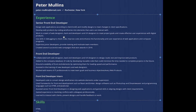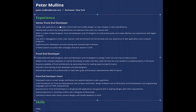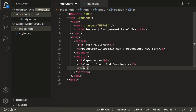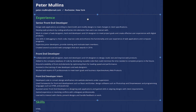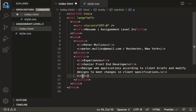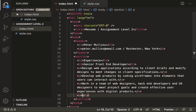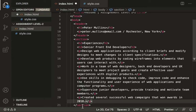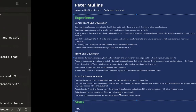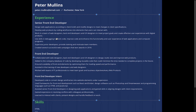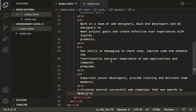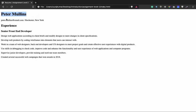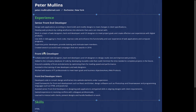After the h3 heading we have different front-end paragraphs, so we'll use a p tag for all that text. I have these texts ready, so I'll just copy and paste. Inside this section we are done with the Experience and Senior Front-End Developer headings and all those paragraphs. Let's save the file and check the page. After a refresh we can see: Peter Mullins, then the paragraph, then Experience, then Senior Front-End Developer, then all those paragraphs.